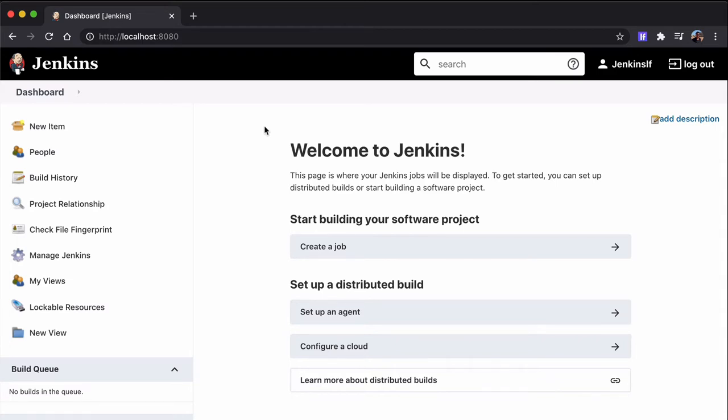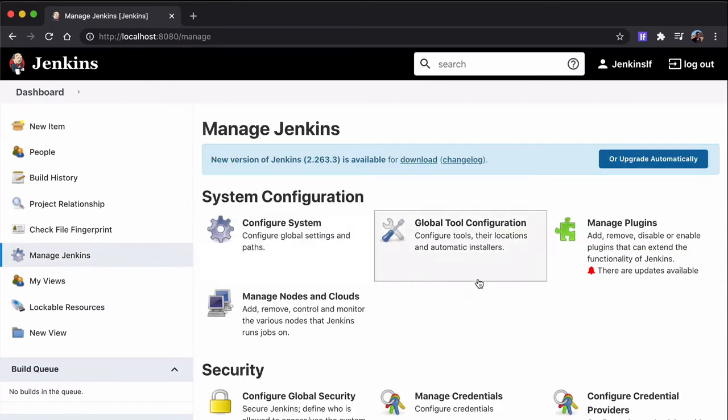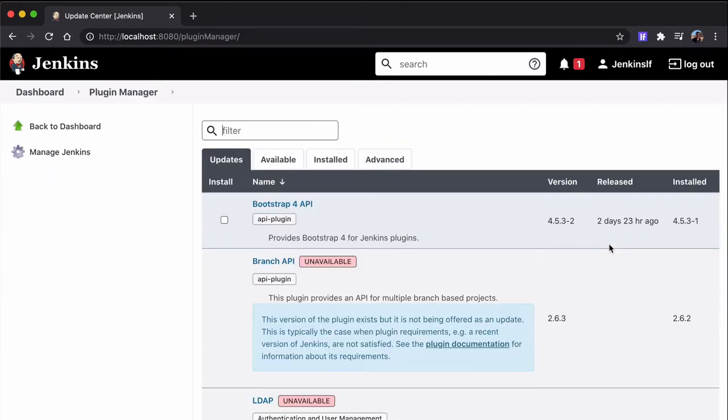What we need to do now is go to Manage Jenkins and find the LoadFocus CI-CD plugin and install it on our local Jenkins instance.